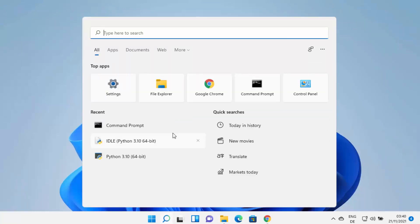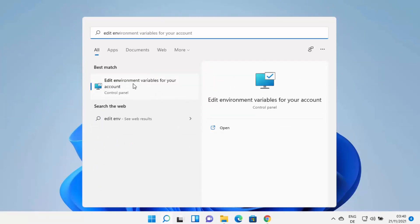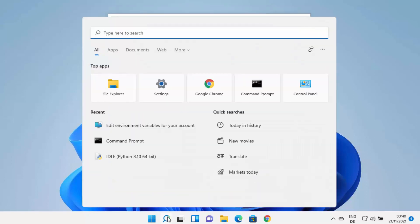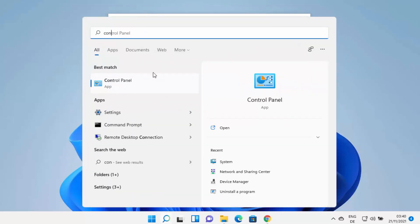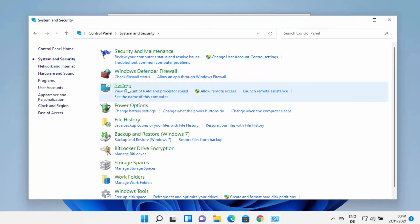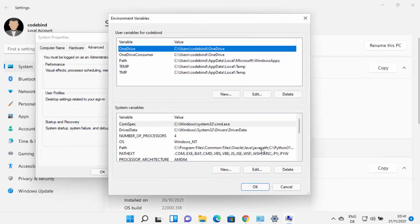To set the environment variable for Java, click the search icon and type 'edit'. You'll see the result 'Edit environment variables for your account'. You can also open it via Control Panel: search for Control Panel, view by category, click System and Security, then System, then Advanced System Settings, and then Environment Variables.